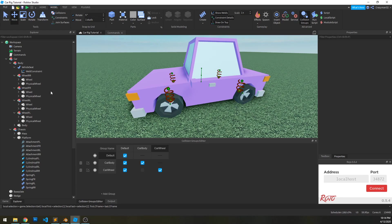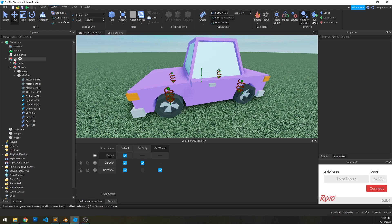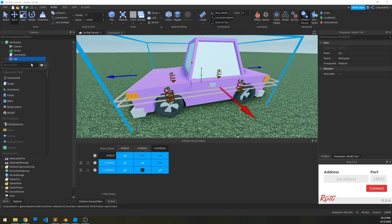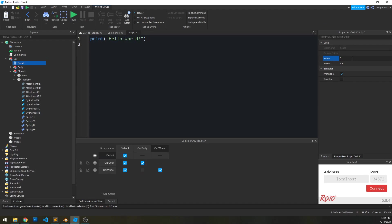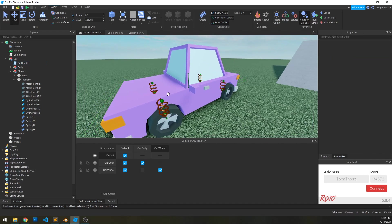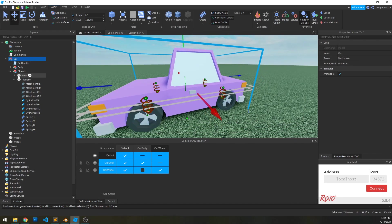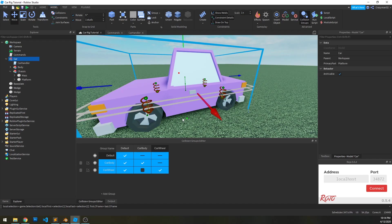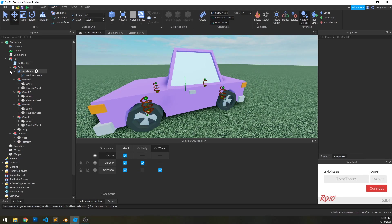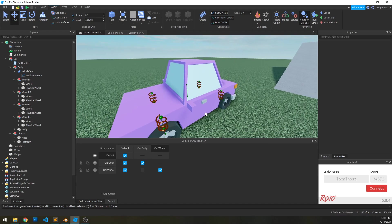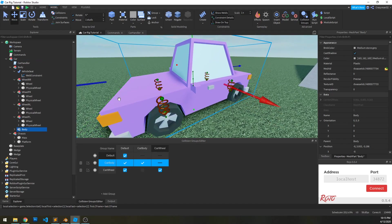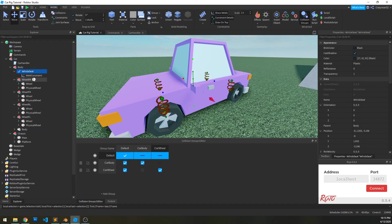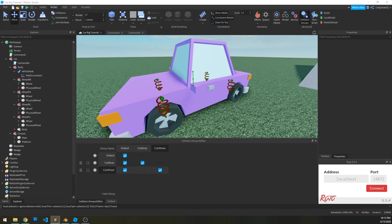Let's start to actually script this now. I'm going to create a script and call it car handler. What we want to do is basically when a player touches this car, we want to teleport them into the seat because the car is collidable — there's no way for the character to get to the seat to sit. We're going to set up a touched event on the body of this car, and when that happens, we're going to force the player to sit in the seat and add some other logic to track some stuff as well.